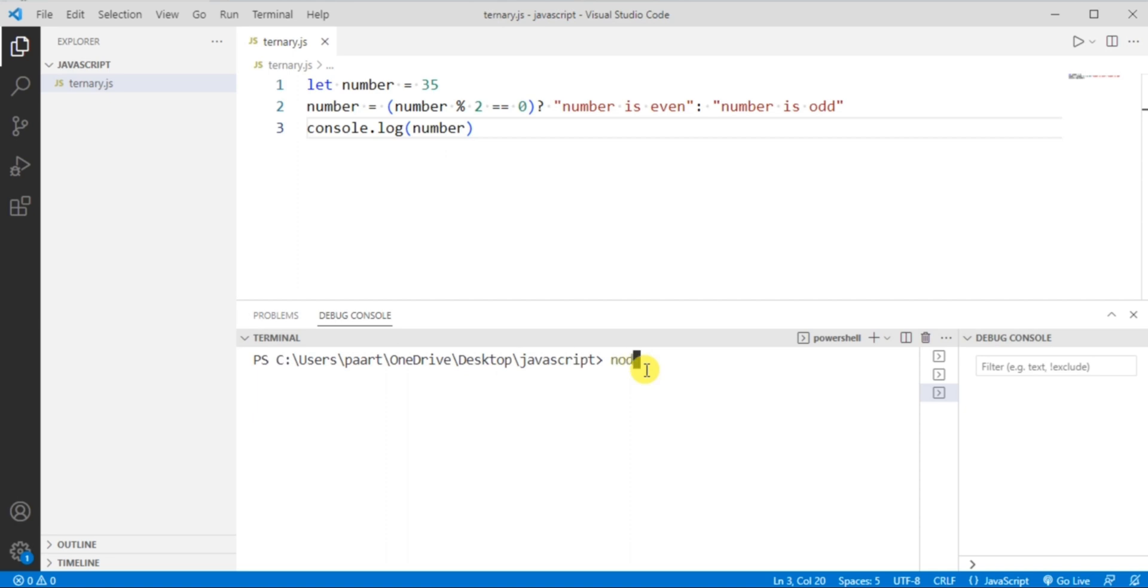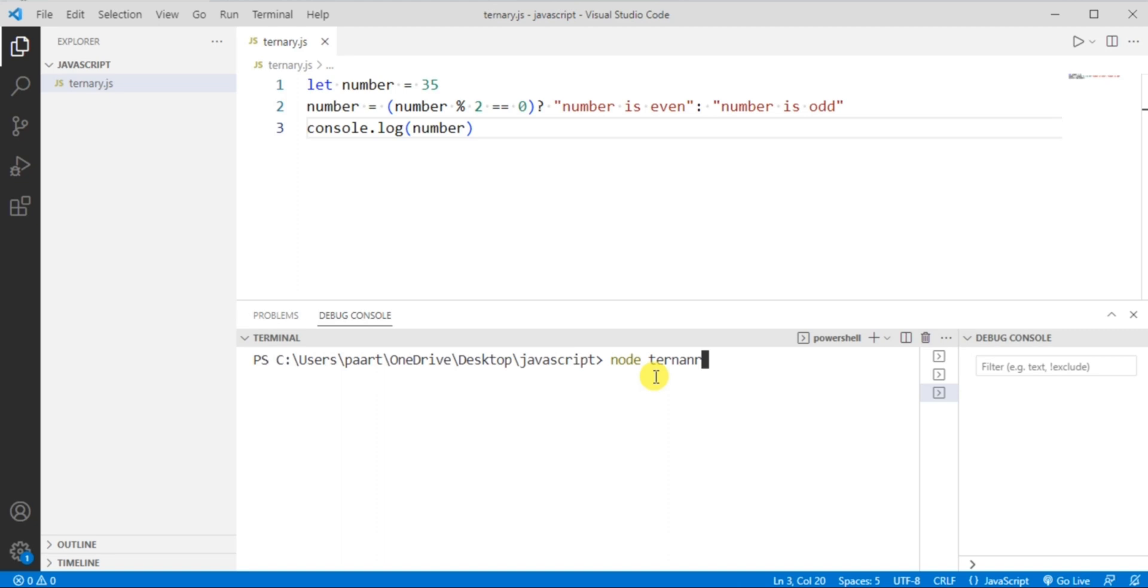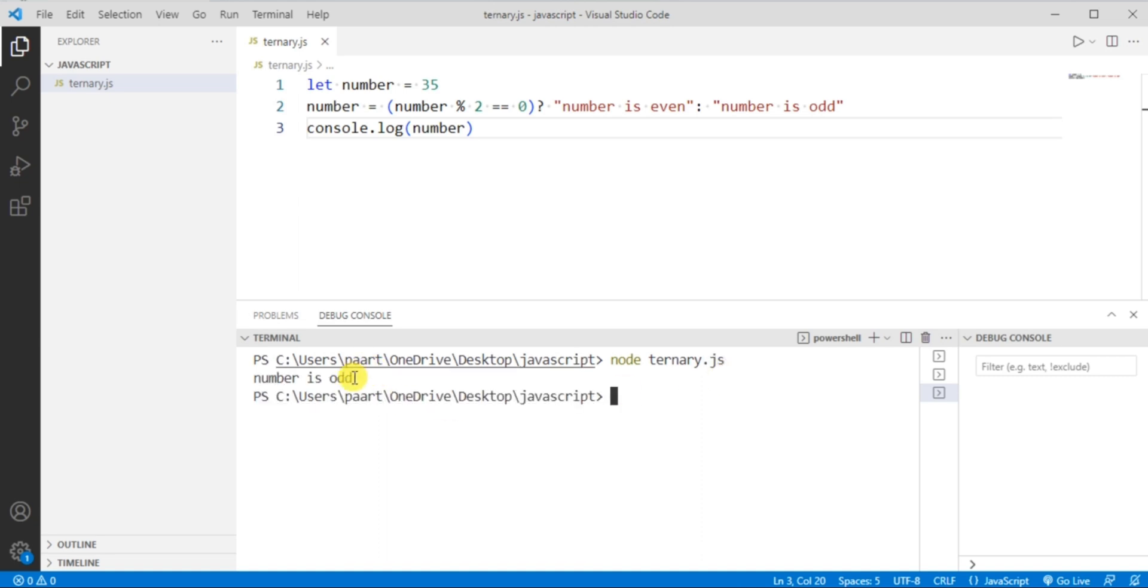To see the output we have to write node and then the file name, that is ternary.js. Sorry, I wrote the wrong spelling here, it's like this: ternary.js. By clicking enter button we can see the output as odd.